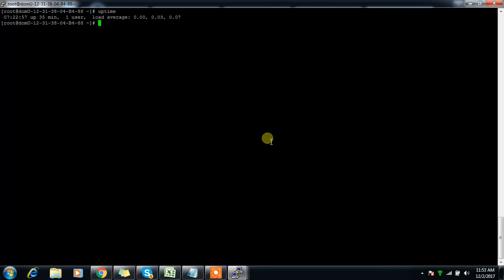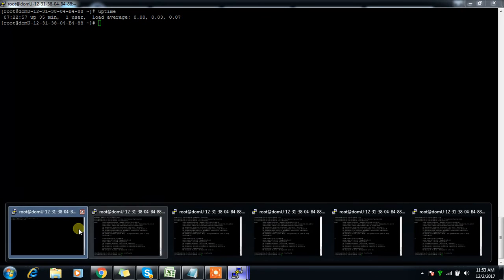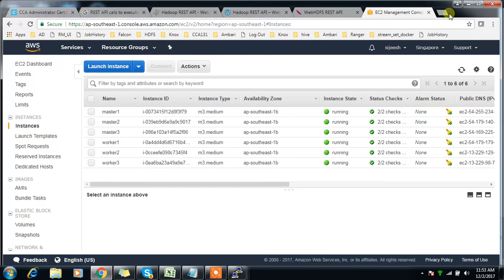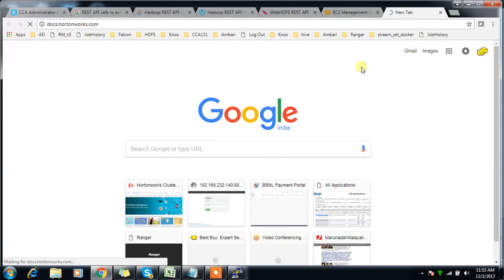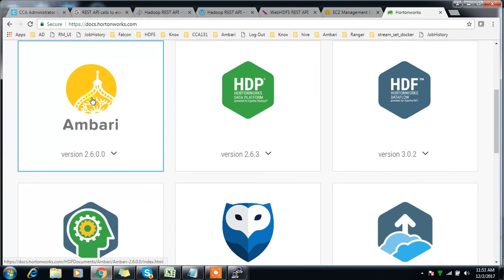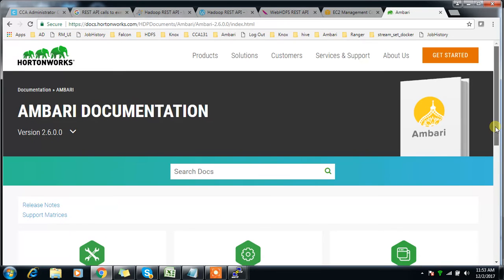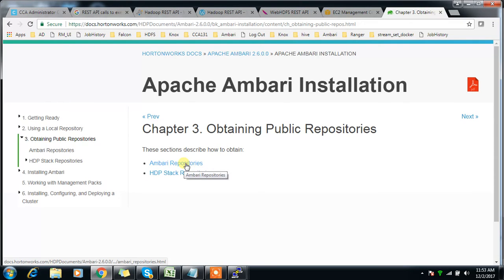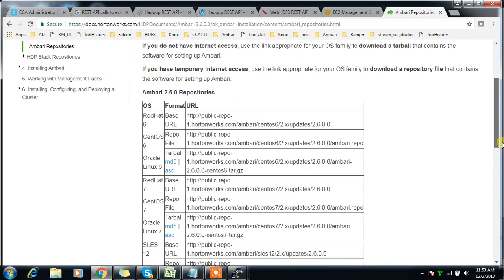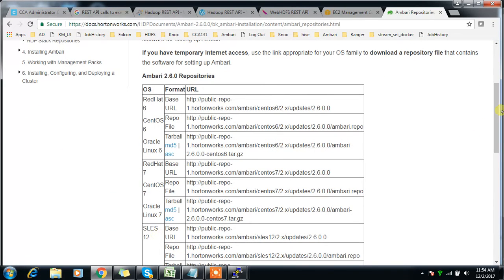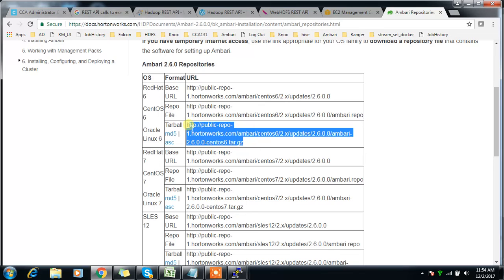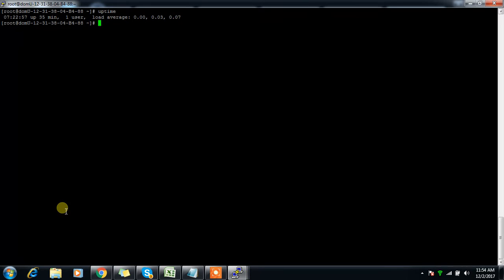Prerequisites are now complete. I'm logging into master1 to configure the local repository for Ambari and HDP components. I go to docs.hortonworks.com, navigate to Ambari version 2.6.0, select the Ambari installation guide, and obtain the public repository link for the appropriate OS — RHEL6, RHEL7, or CentOS.